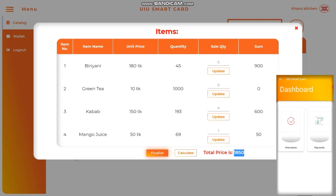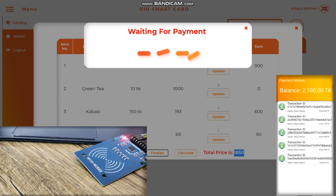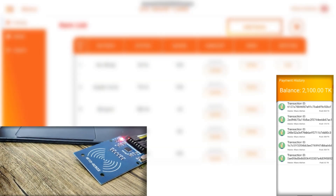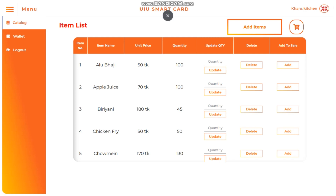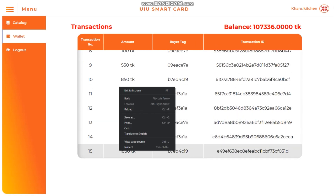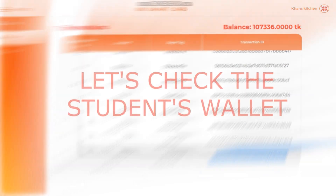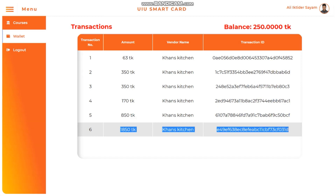Looking at the lower right-hand corner, the Android application of the student shows a balance of 2,100 Taka, and the vendor side is waiting for payment. Swiping the card to the vendor's reader, the payment is made immediately. Refreshing the Android application, we can see a new entry showing the latest payment along with the transaction ID, vendor name, and paid amount. The account balance is also updated. In the vendor's wallet, an entry is also made with a matching transaction ID. The student's wallet also shows the new entry with the same transaction ID.